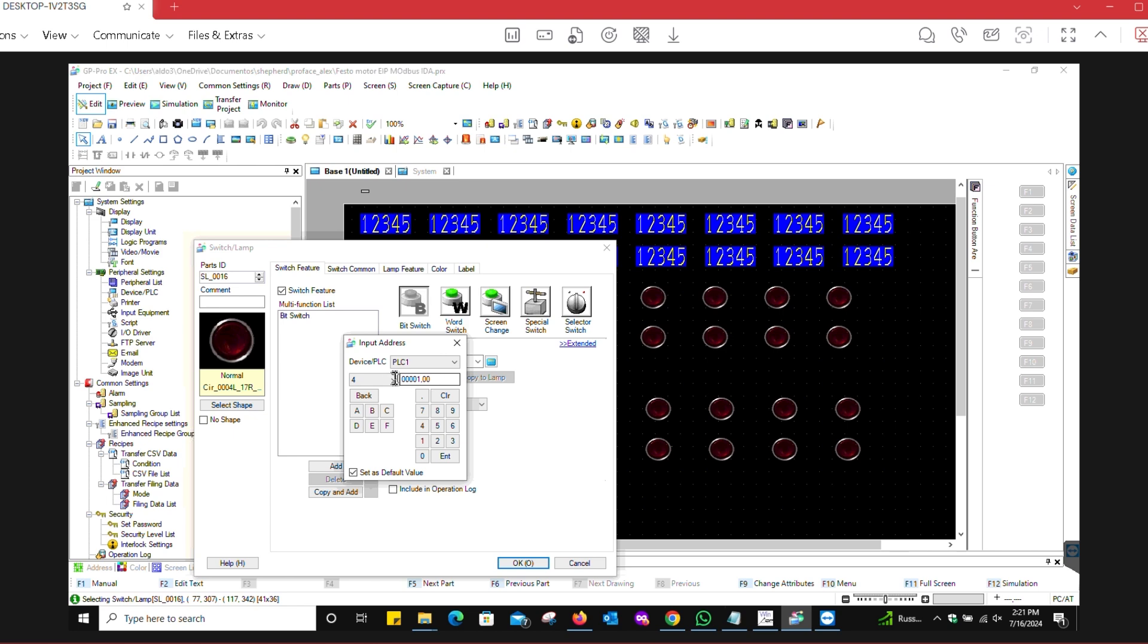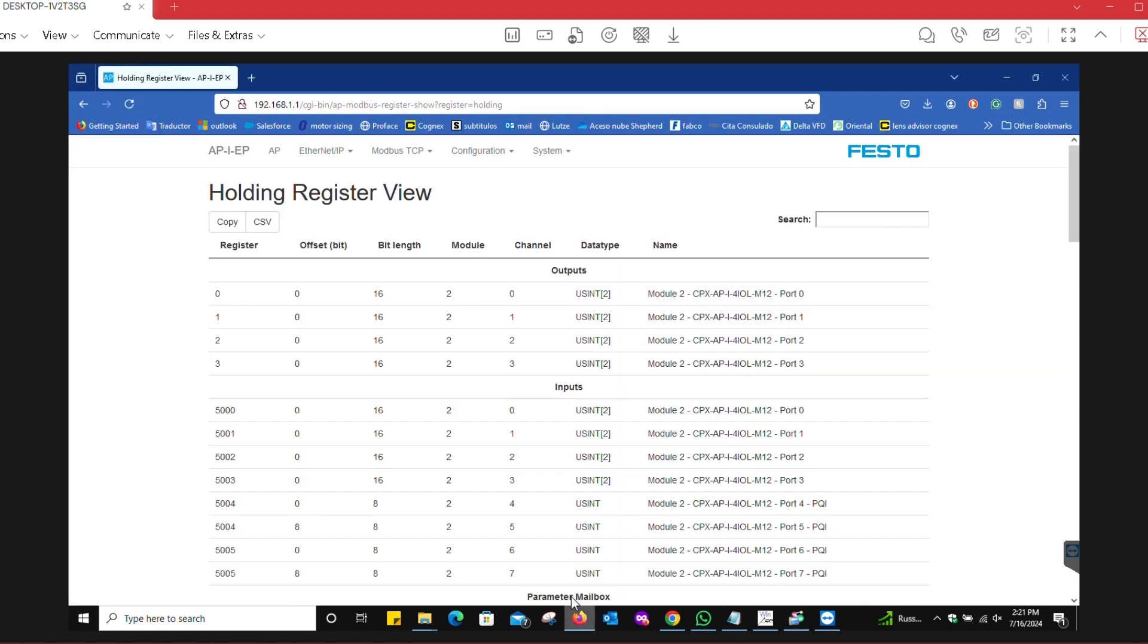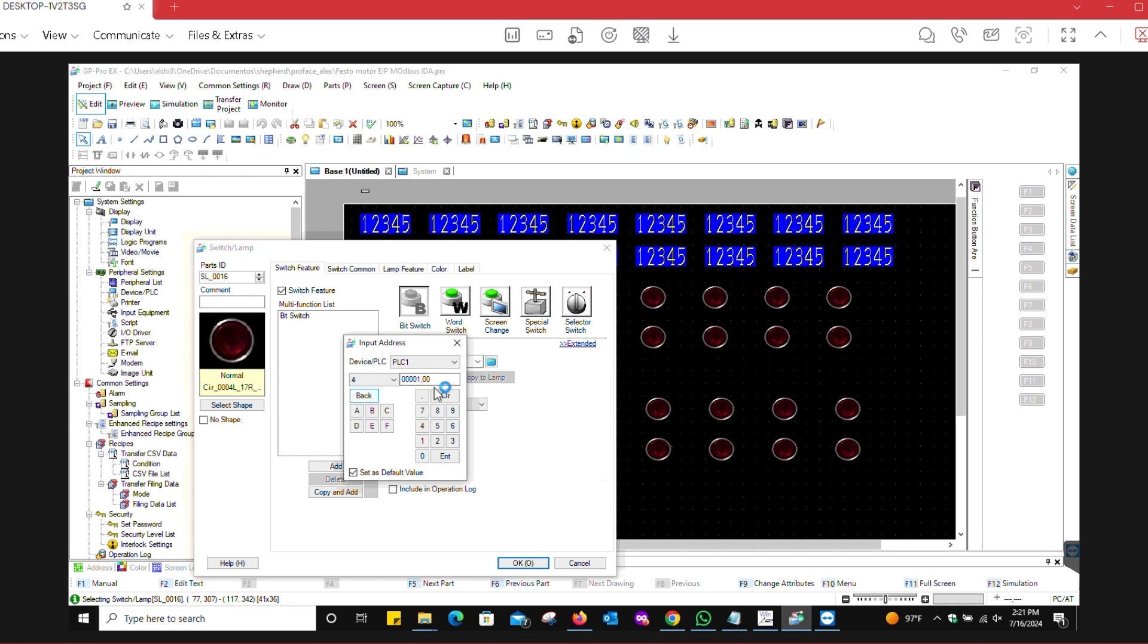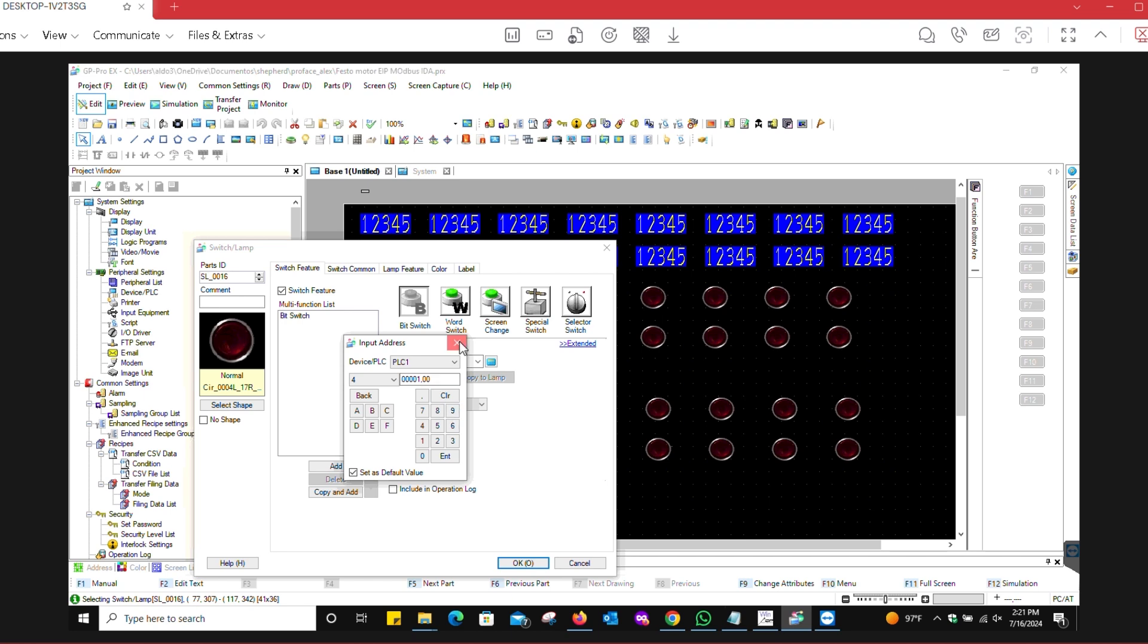This value is register zero, pointing to the first bit or bit zero from this register. To recap, 400,001 is just an offset from the software, from the GP Pro EX. The point zero zero is the bit number zero of the first register.